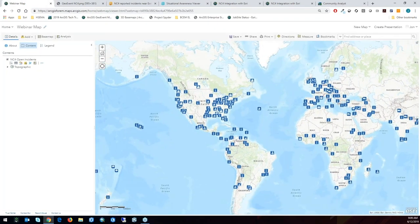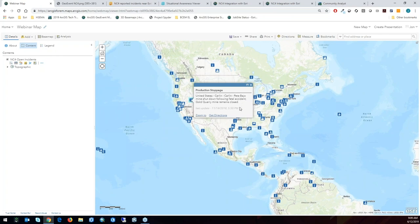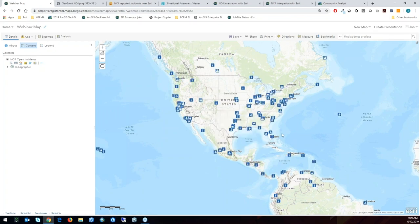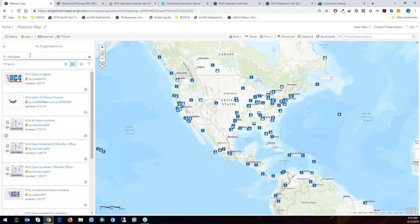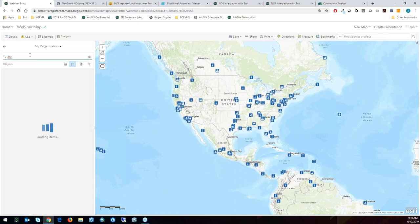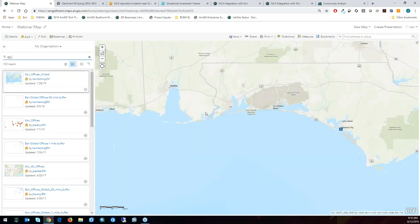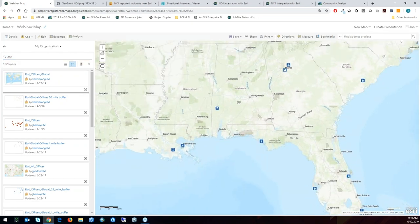I've added the NC4 data — all open incidents are now visible globally. I can click on any of them to see in real time what's going on. But the big piece to me is context, and context is based on my facilities. I'm working at ESRI, so I'll add ESRI global offices from my organization. If an incident happens nowhere near one of my offices versus right next to one, that makes a big difference.